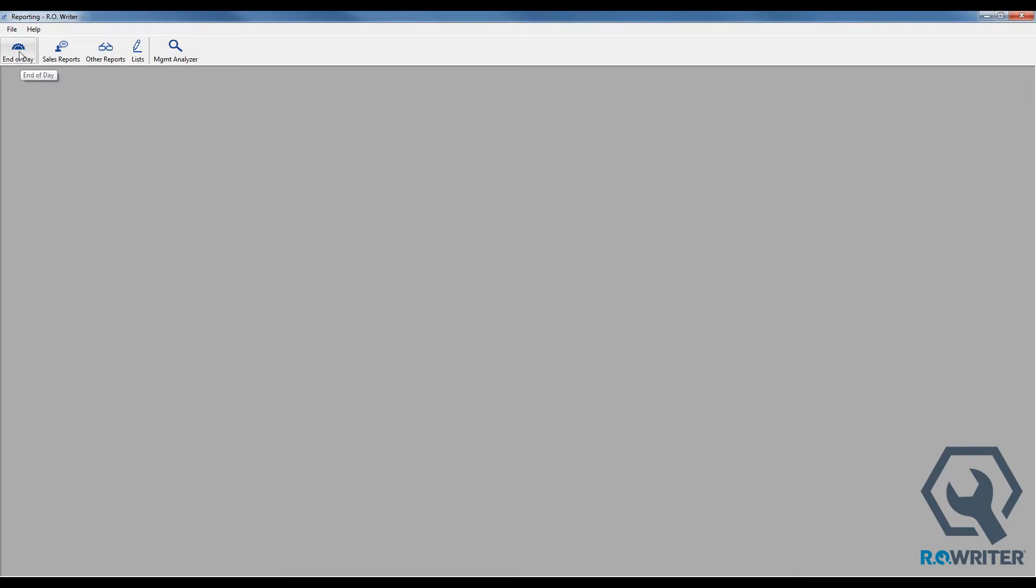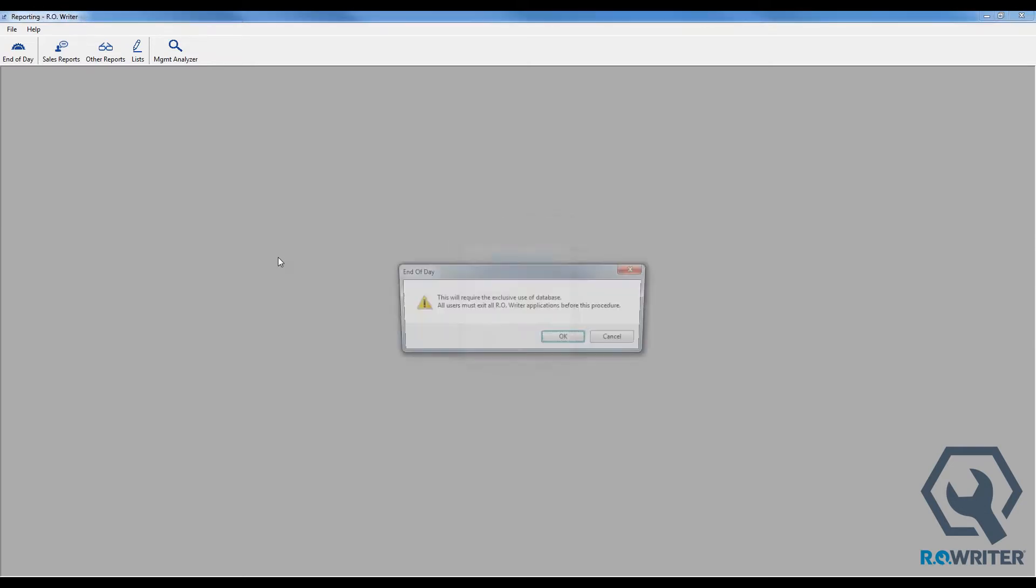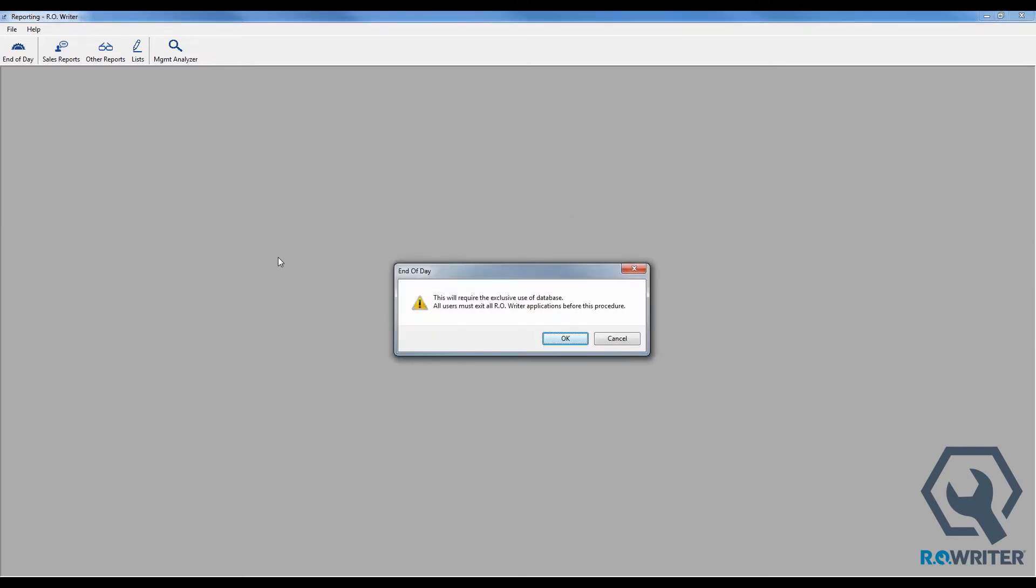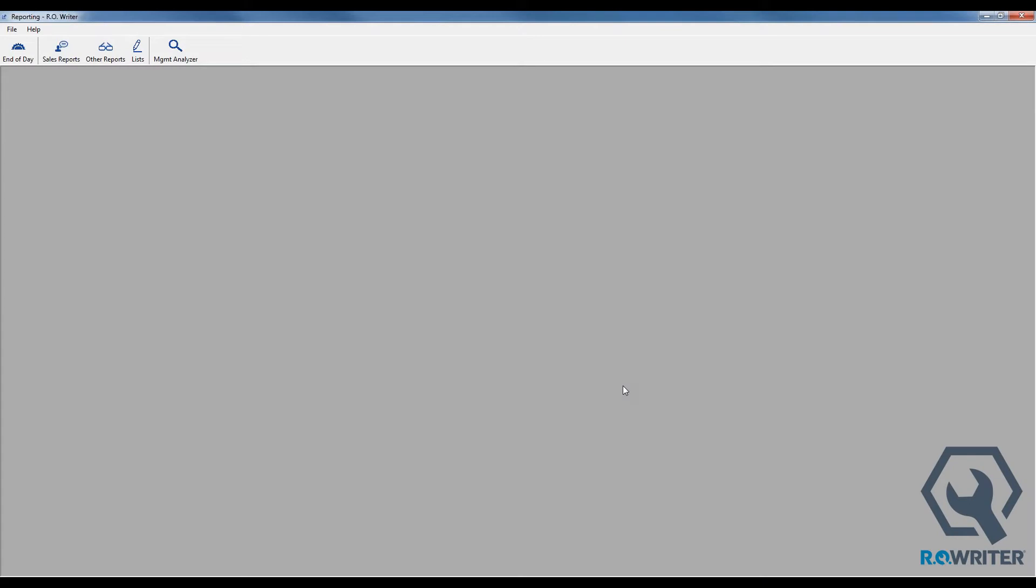We're going to start off by clicking on the End of Day icon here in the upper left hand corner. I've got it password protected so not everybody can go run an End of Day. It says this will require the exclusive use of the database. You must exit all R-Writer applications before this procedure. This message is no longer 100% accurate, so it'll go through the End of Day process even if there's somebody else in the database. I clicked on End of Day. It's going to think for a moment and then eventually it's going to just go away. Well, that seems to be not very eventful.